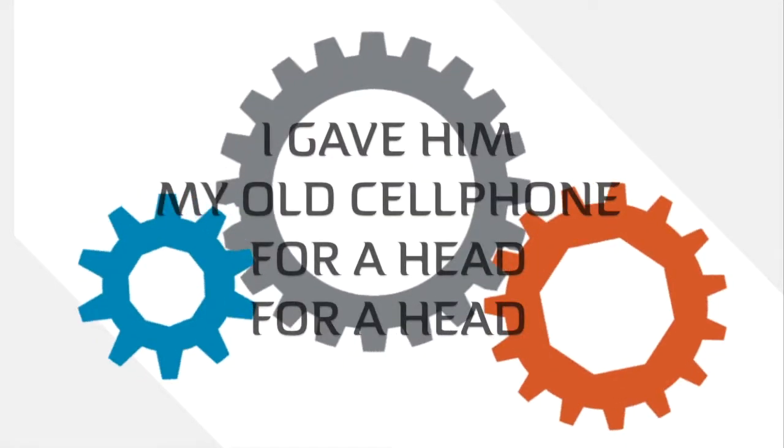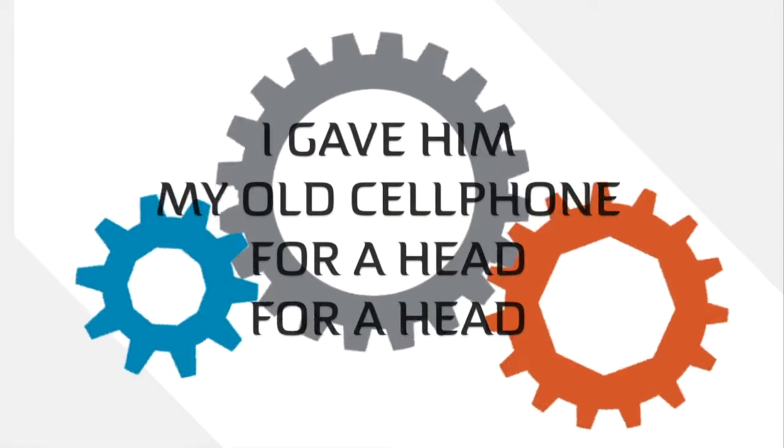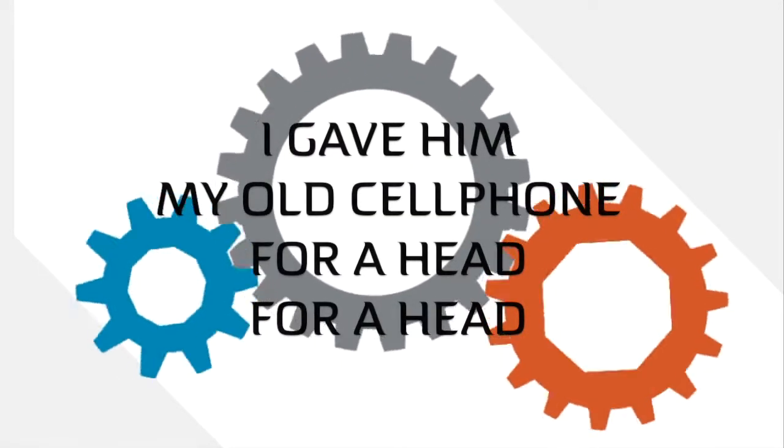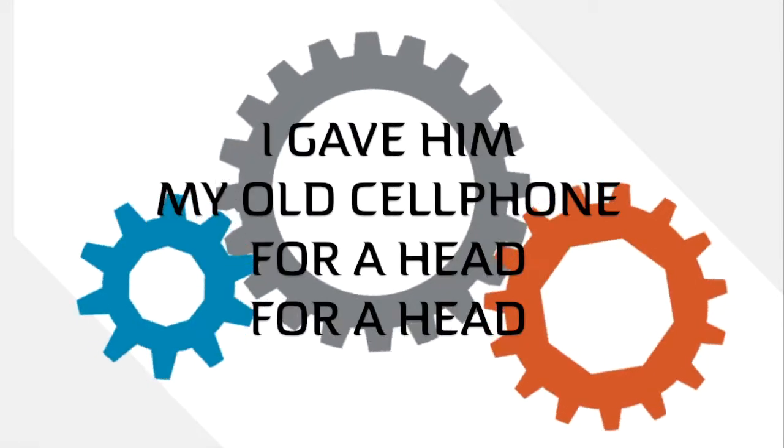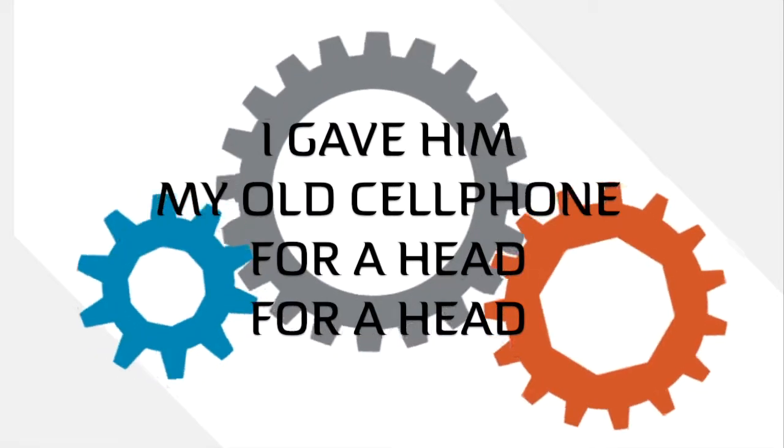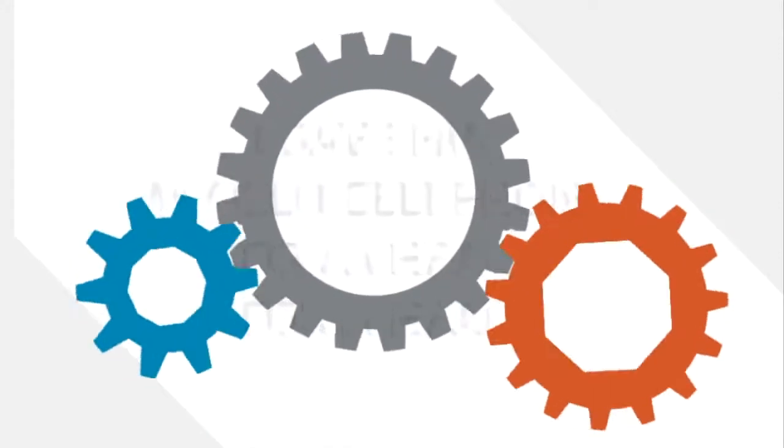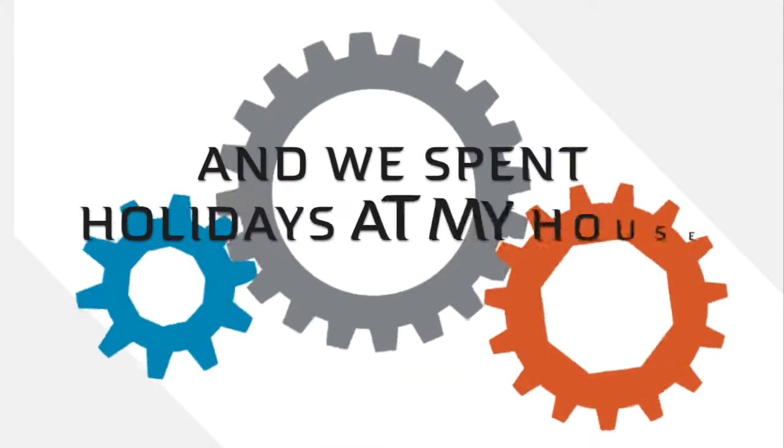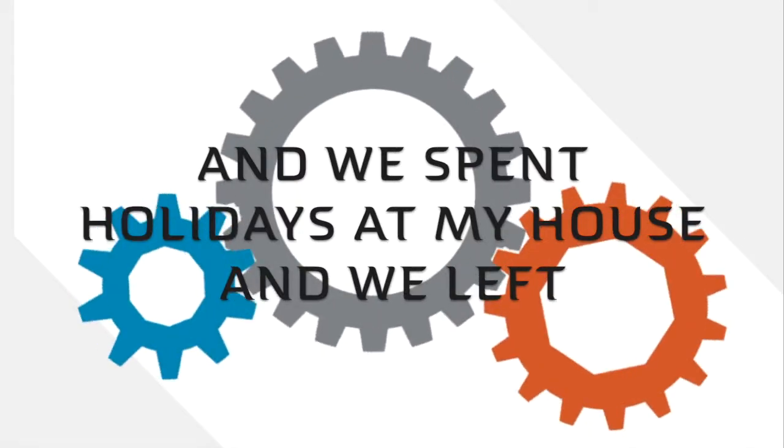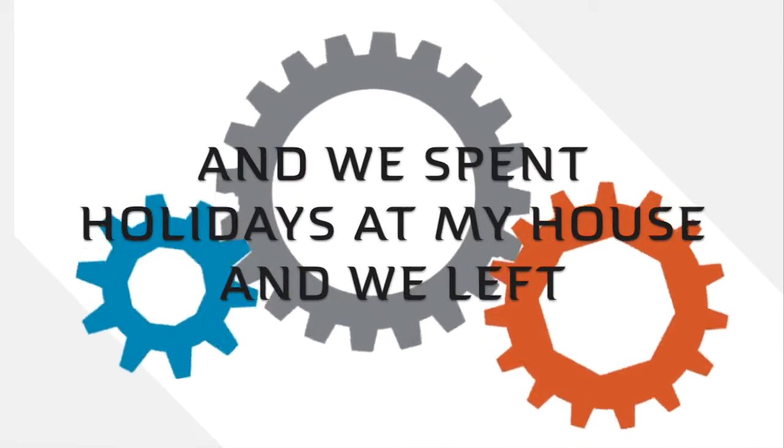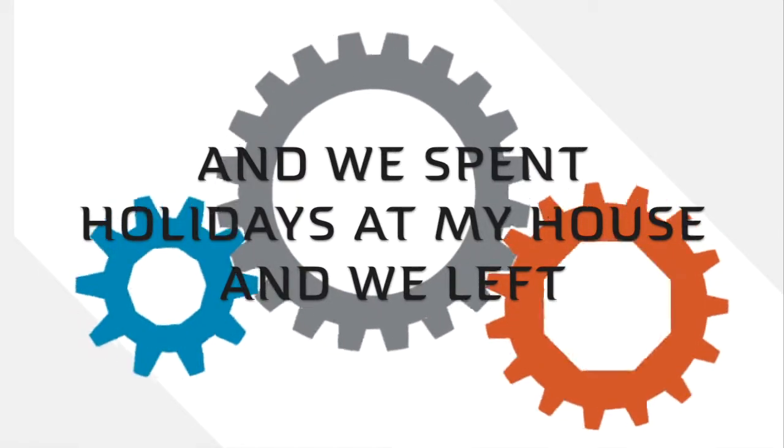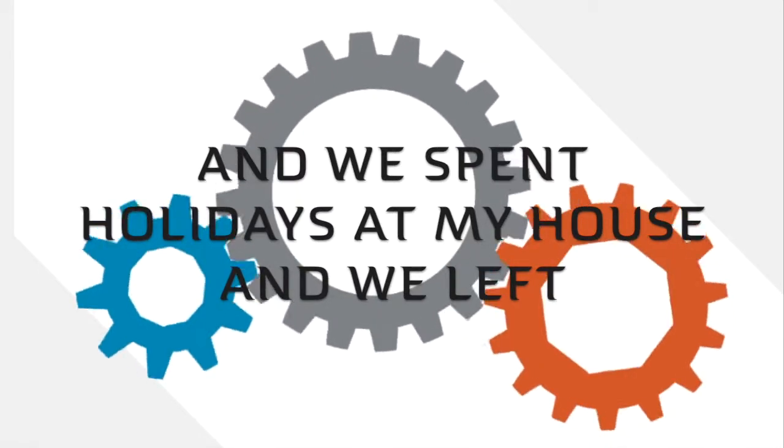I gave him my old cell phone for a head, for a head. And we spent holidays at my house and we left presents in stockings.